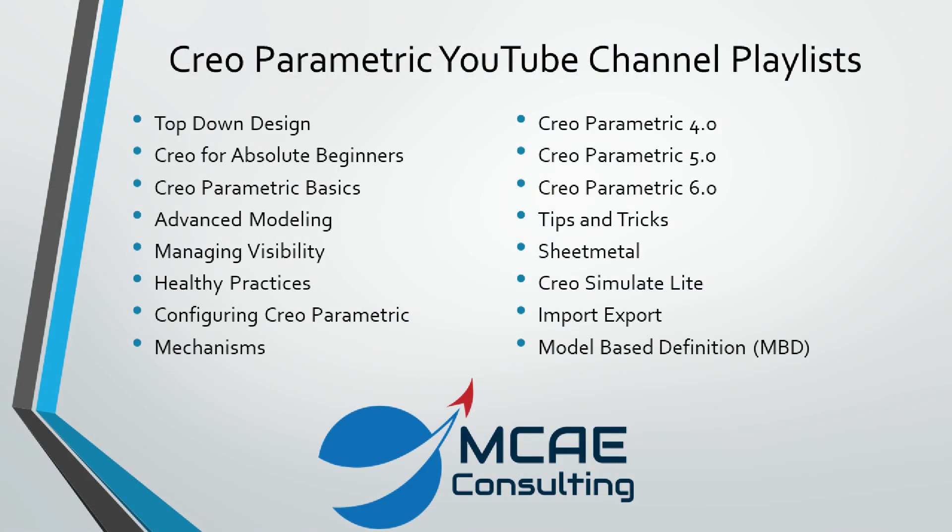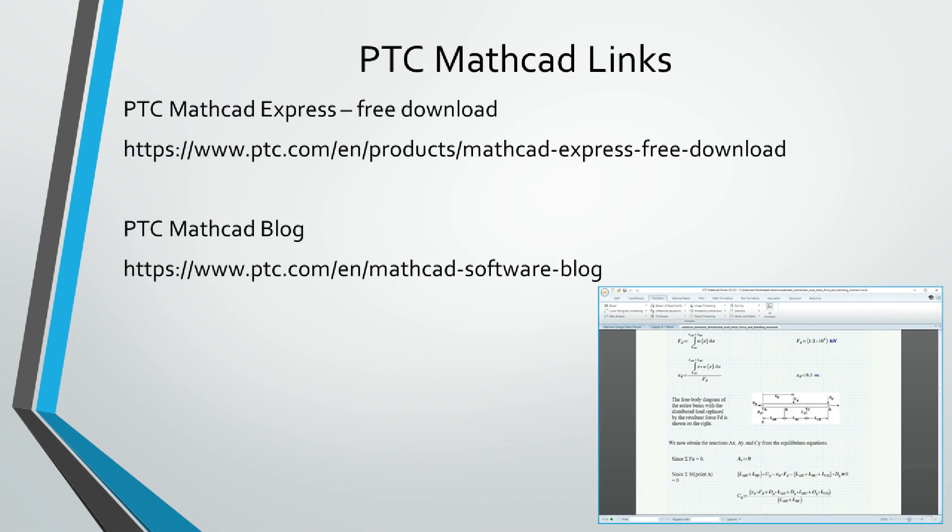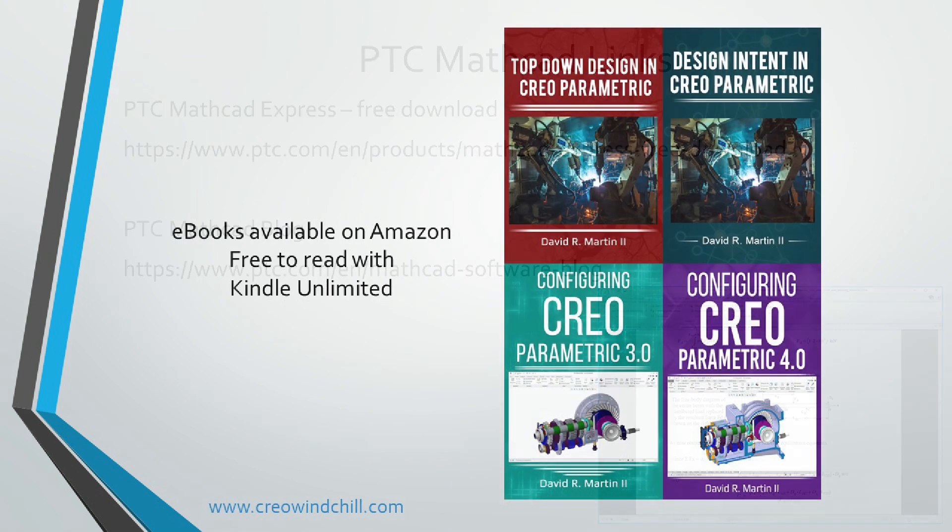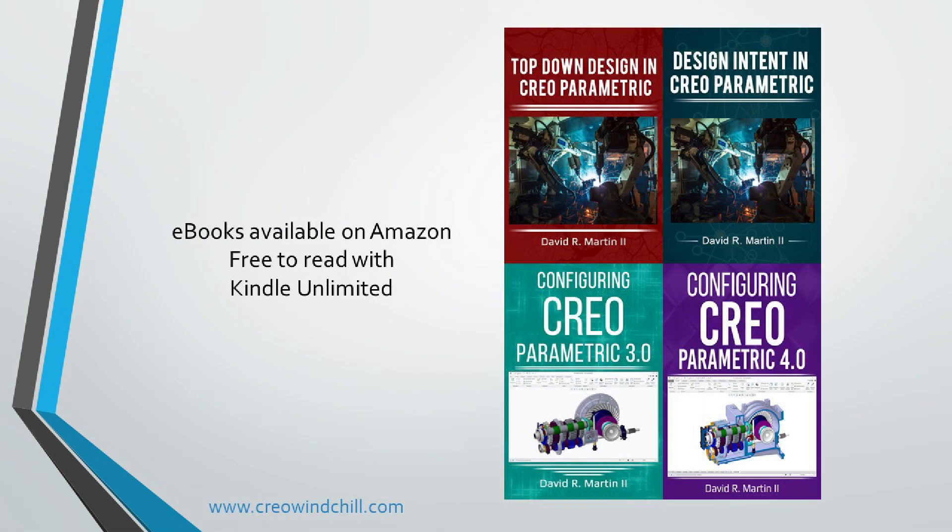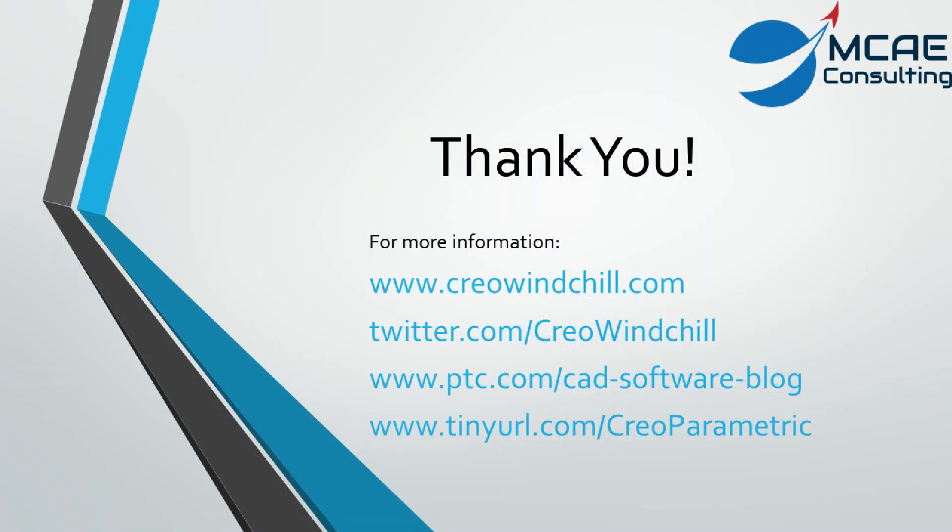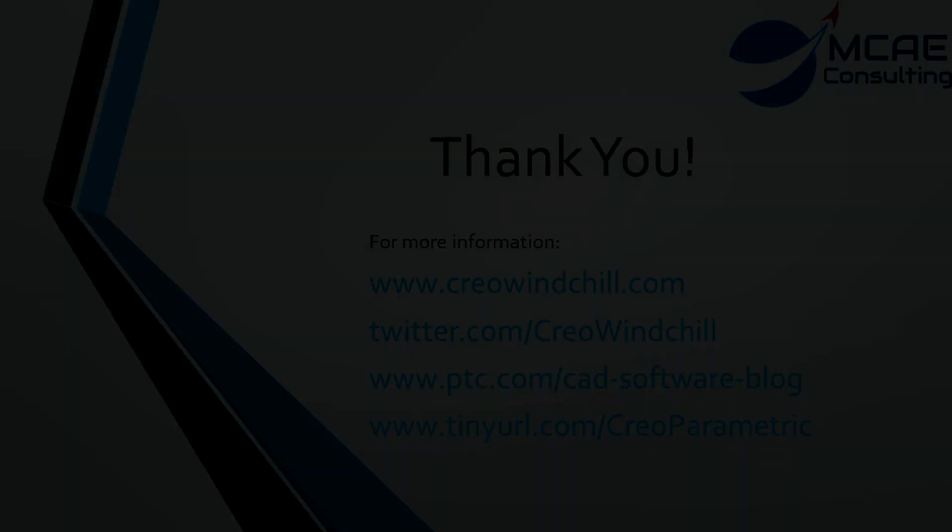I hope you enjoyed this video. For more information, please visit www.creolewindchill.com. If you learned something from this video, please give it a thumbs up, and if you liked this video, please click the subscribe button to be informed when new videos are uploaded. Thank you very much.